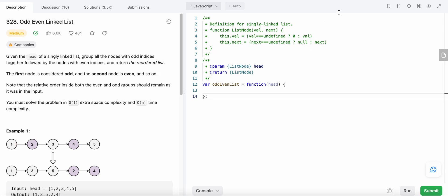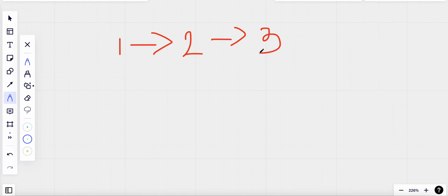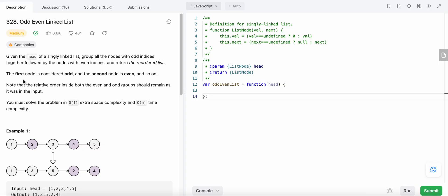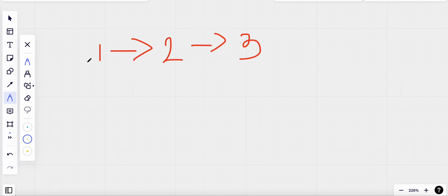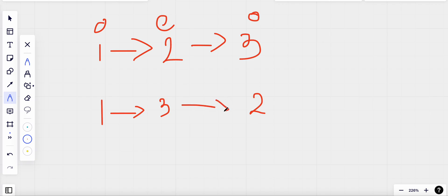Let me show you with an example. Suppose we have a linked list with three elements. The indices start from one — the first node is odd index, the second is even index, and the third is odd index. What we need to do is group together all the odd indices — so one and three are grouped together — and then group together all the even indices. The even index group is followed by the odd index group.